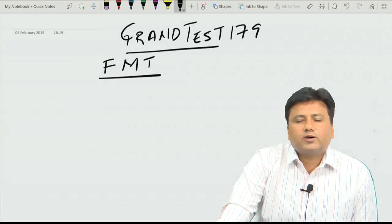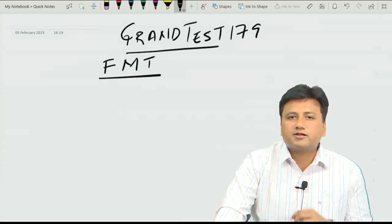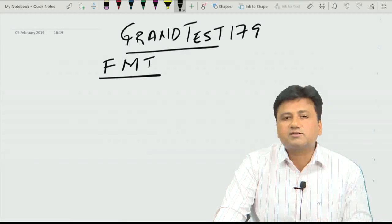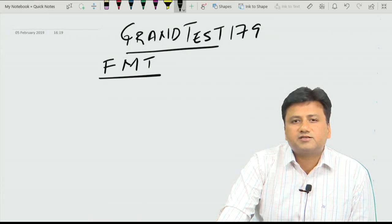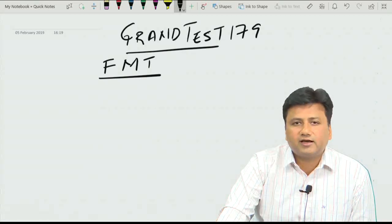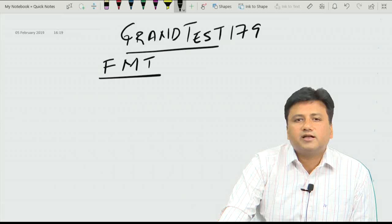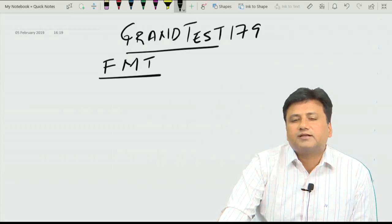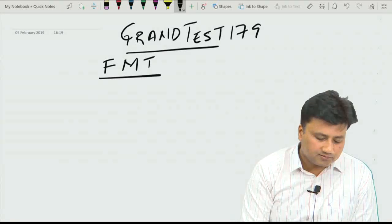Hi students, welcome to the discussion of forensic questions in Grand Test 179. We will start our discussion with question number 214.